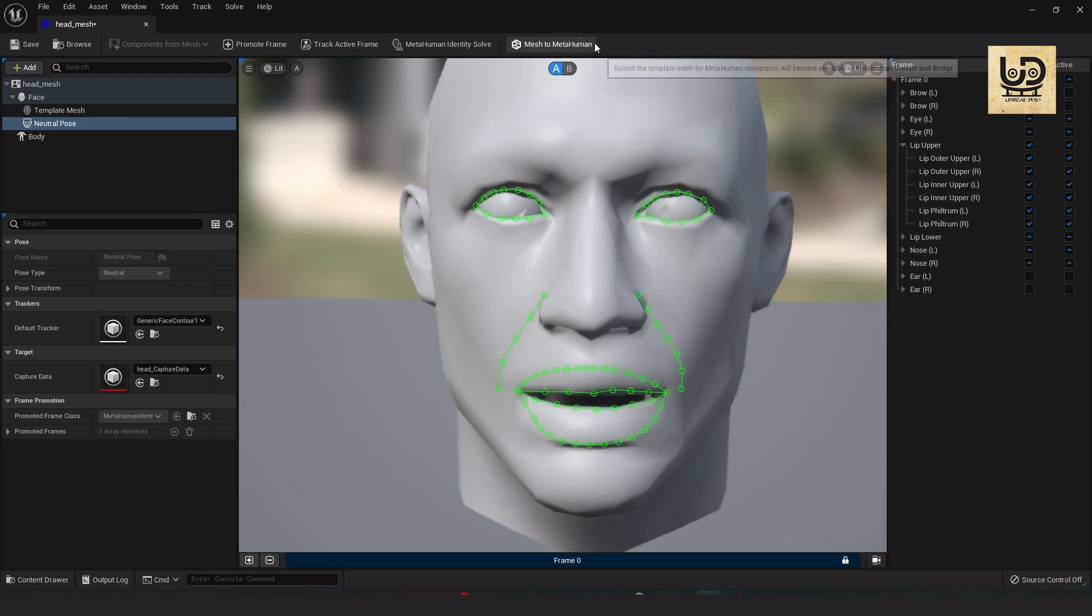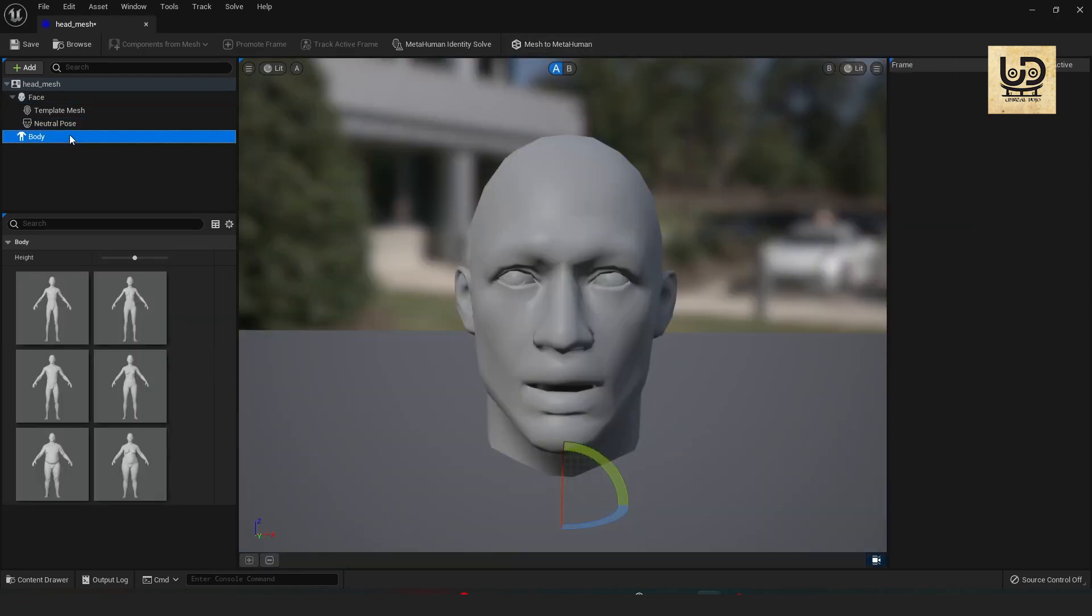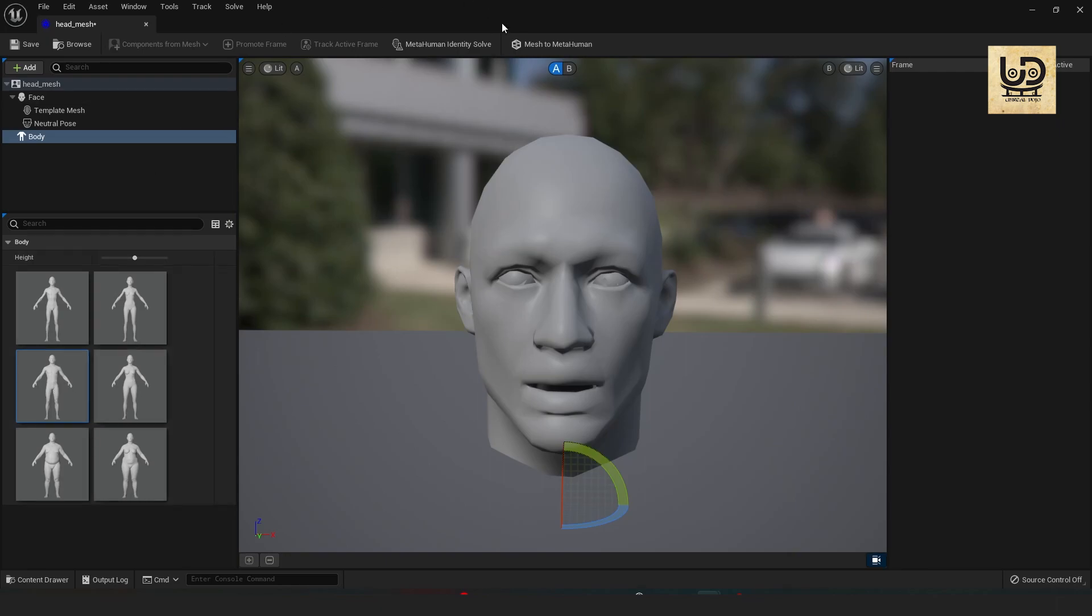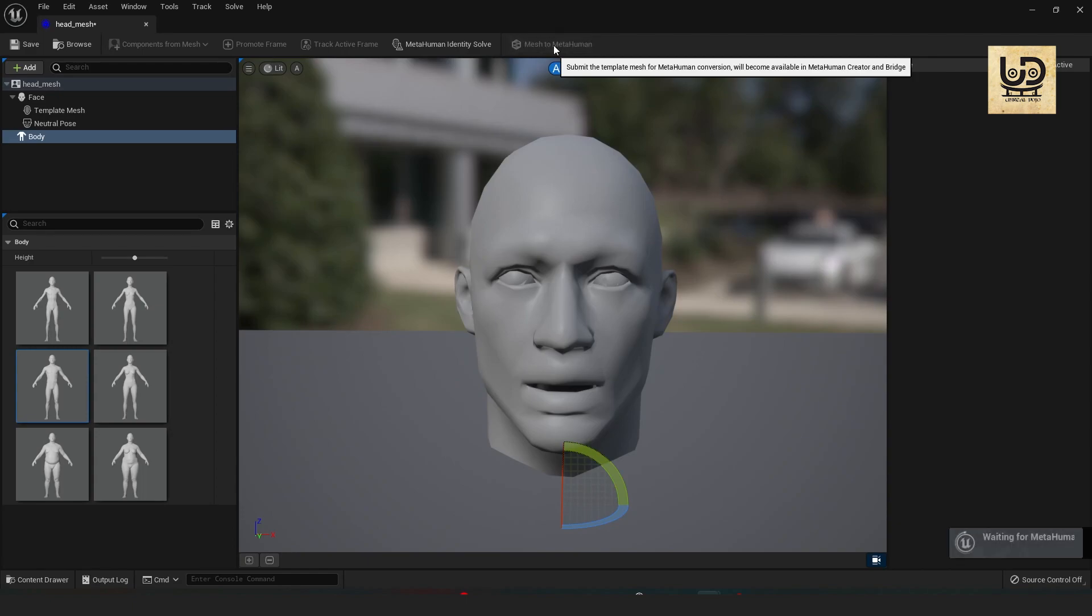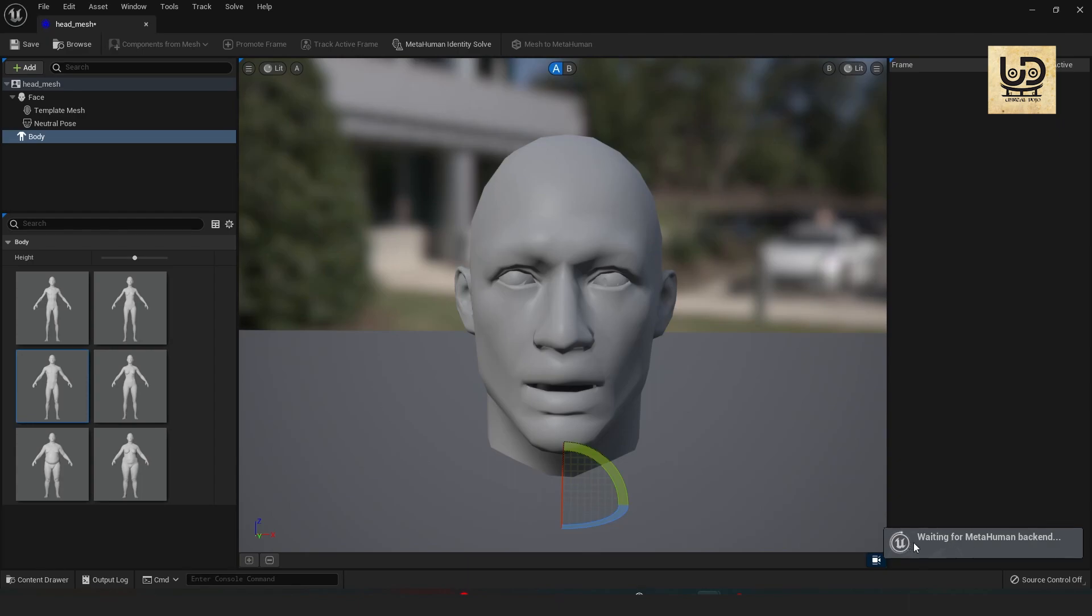Mesh to MetaHuman. You can just go also to the body and choose the body type that you need. Yeah I like to choose this one and I'll just click on the mesh to MetaHuman. Yep and now let's wait for it to be exported into our MetaHuman editor.